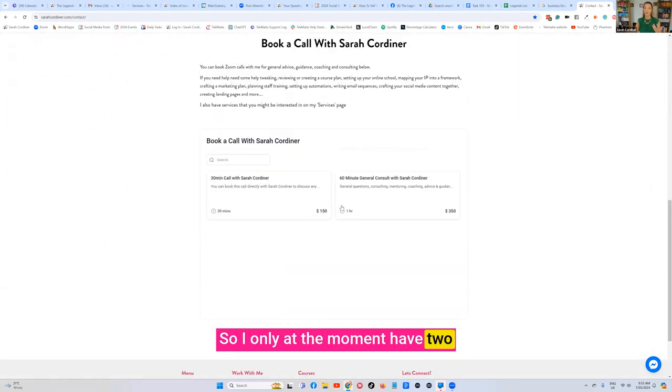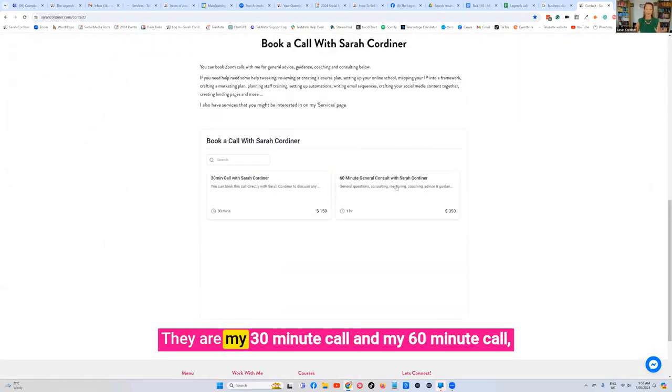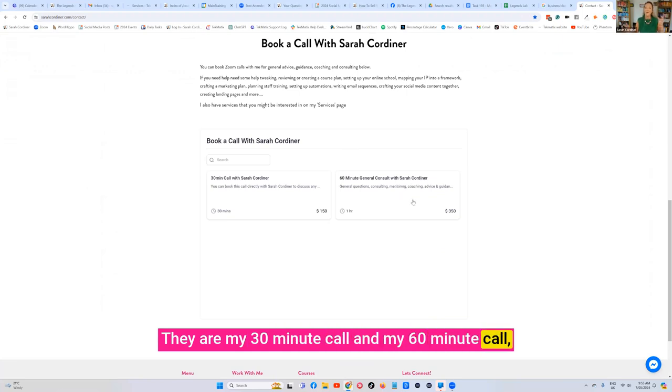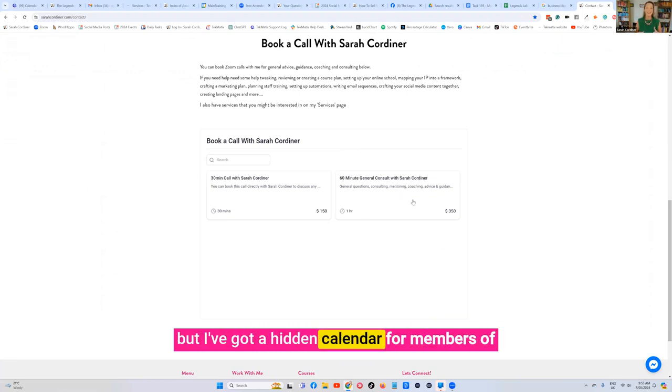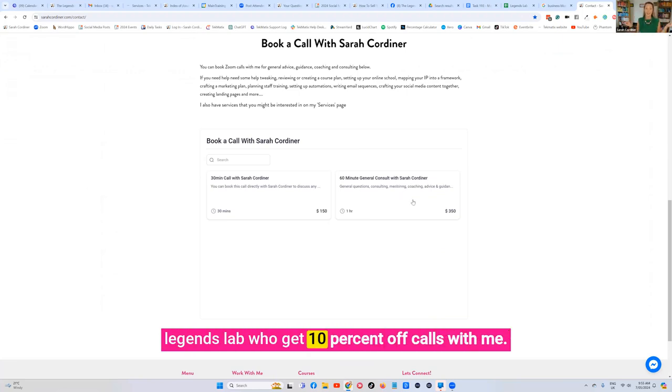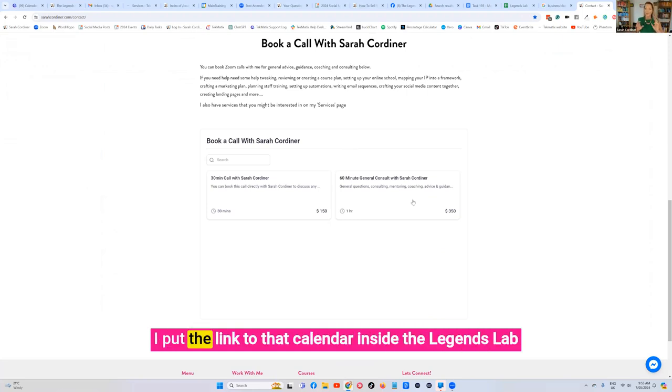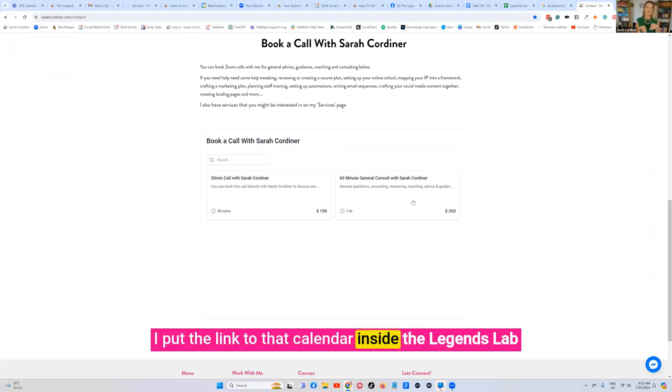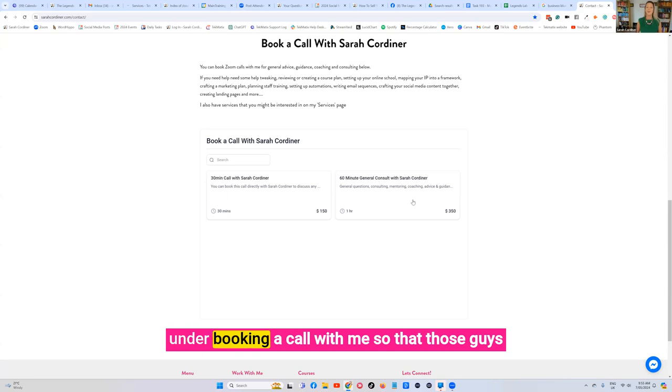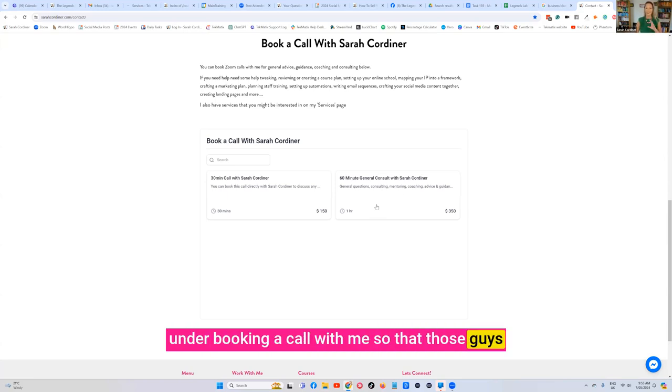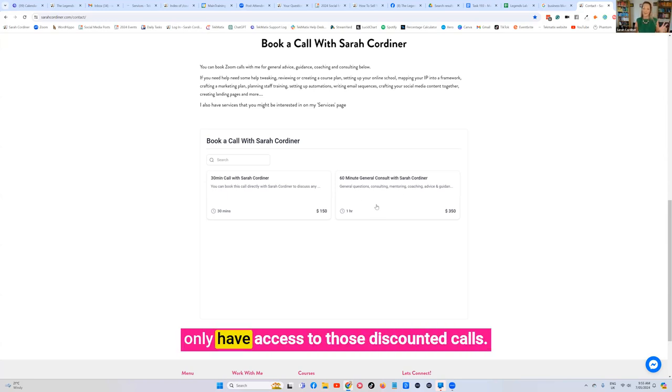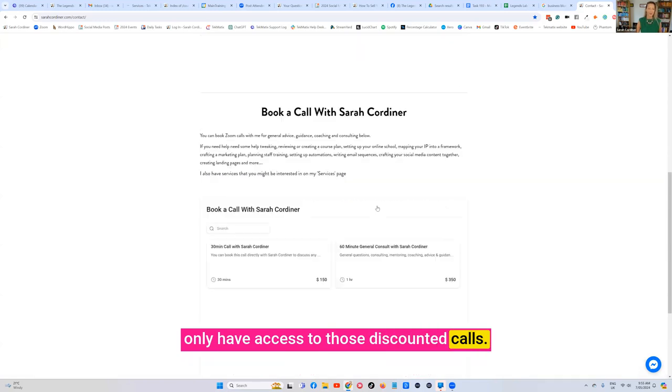So I only at the moment have two publicly available appointments. They are my 30-minute call and my 60-minute call. But I've got a hidden calendar for members of Legends Lab who get 10% off calls with me. I put the link to that calendar inside the Legends Lab under booking a call with me so that those guys only have access to those discounted calls.